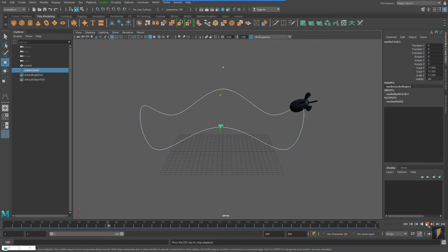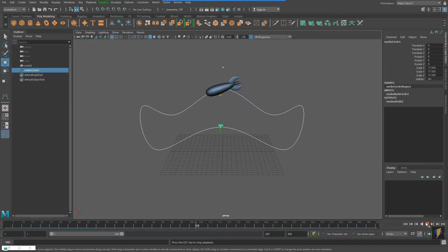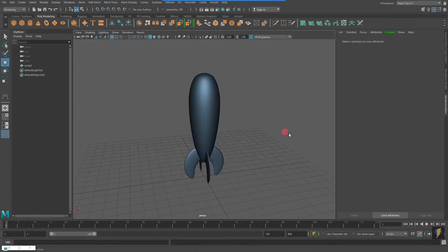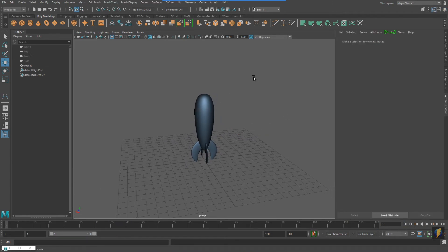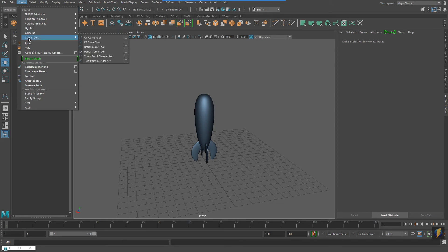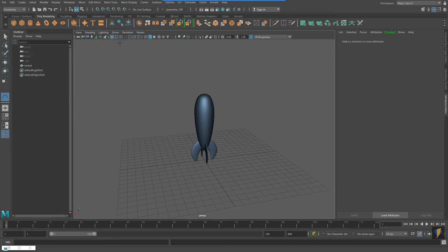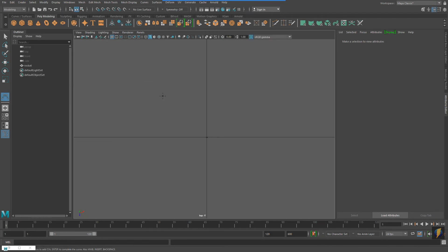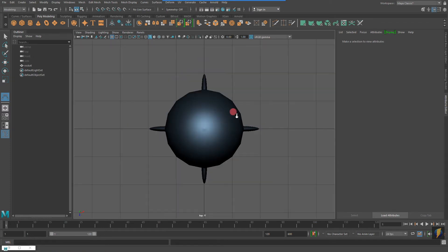So with my first example, I'm using a simple NURBS circle. Now I'd like to show you something else. So this time I'm going to create my own custom curve by going to Create Curve Tools, CV Curve Tool.